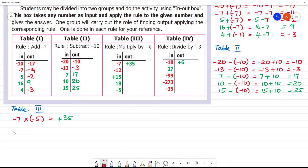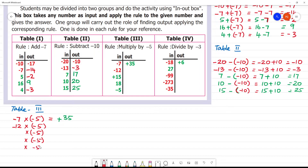Next is minus 12, multiplied by minus 5. Minus into minus is plus, 12 times 5 is 60, so here it is plus 60.